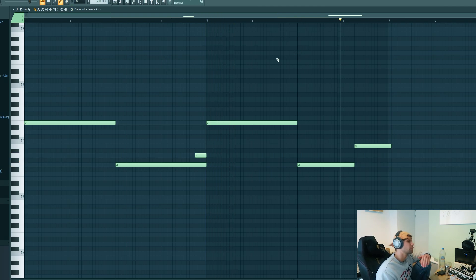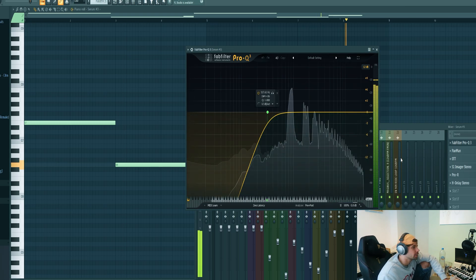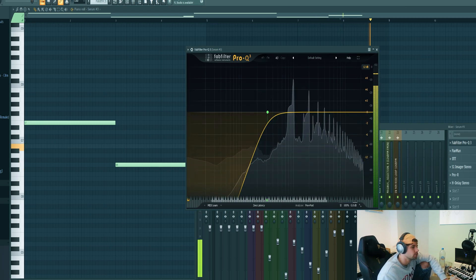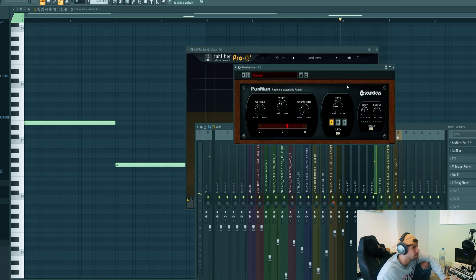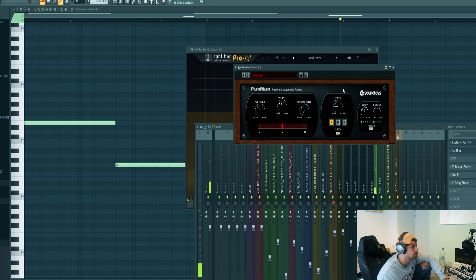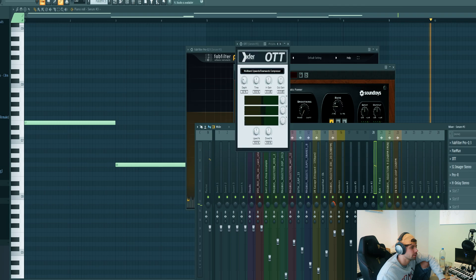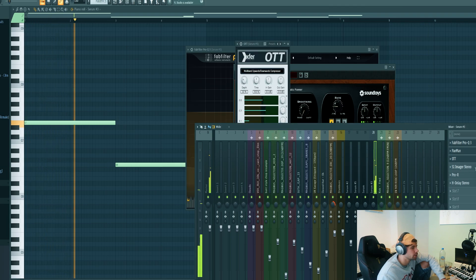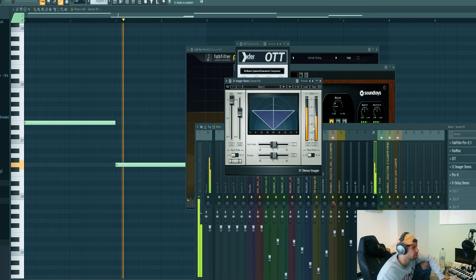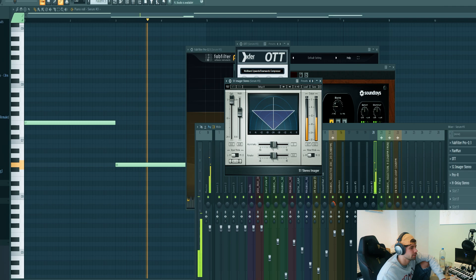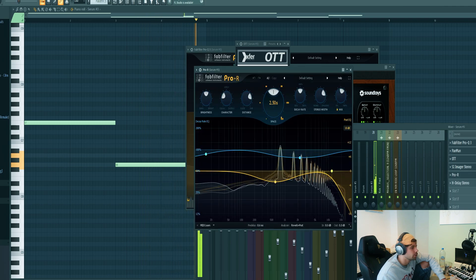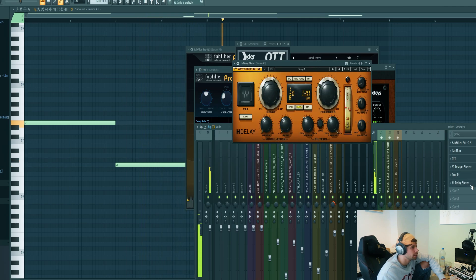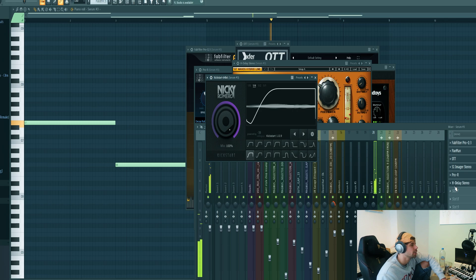Which sounds quite weird right now, but we're going to mix it. First, I added a low cut, then a panning to create an auto-pan from left to right to create some more movement in the track. OTT compression, stereo imaging, reverb, delay, of course a sidechain.